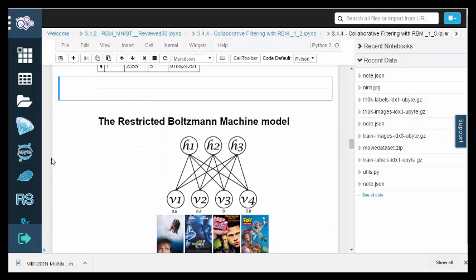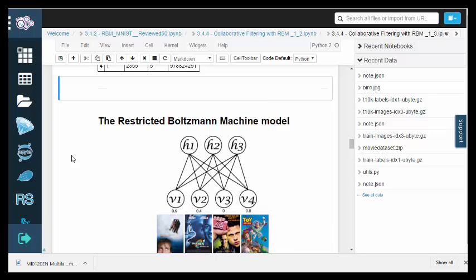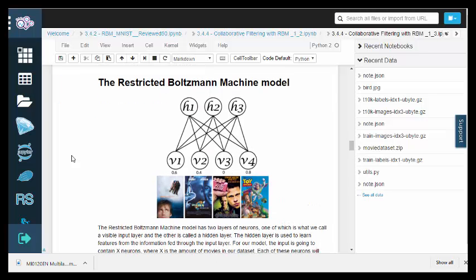Now let's take a look at our RBM model. A restricted Boltzmann machine has two layers of neurons, the visible input layer and the hidden layer. The hidden layer is used to learn features from the information fed through the input layer.